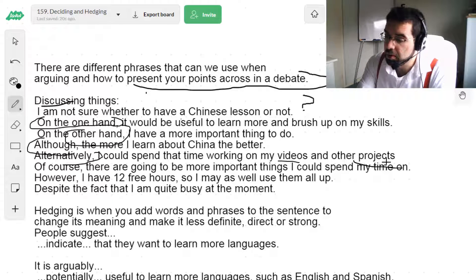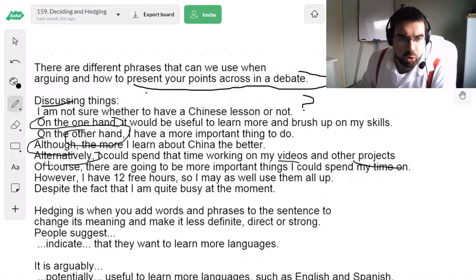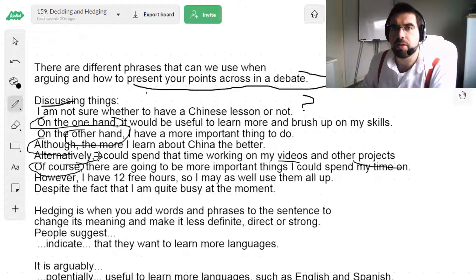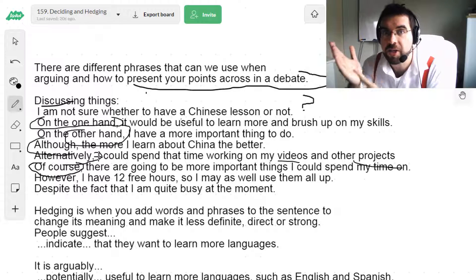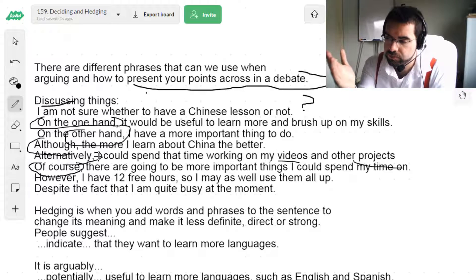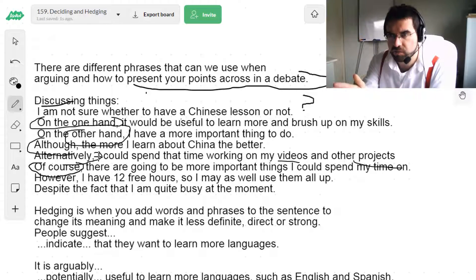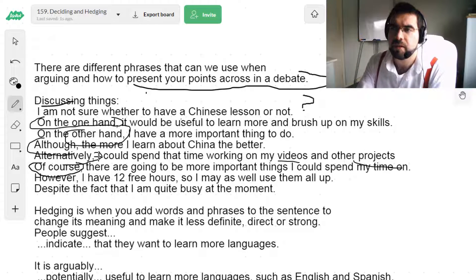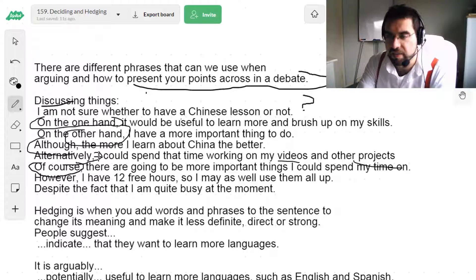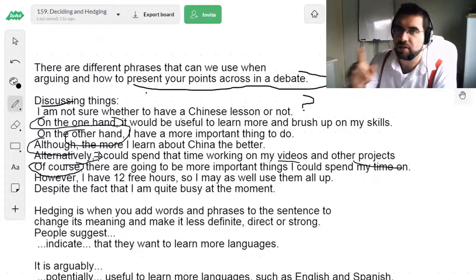Maybe, but not necessarily. Of course, there are going to be more important things than learning Chinese or Spanish. Of course, I should learn Chinese — it's very useful, very important. Of course, I should learn Spanish, because it would be very valuable, a good asset to have in the future for business and living abroad.